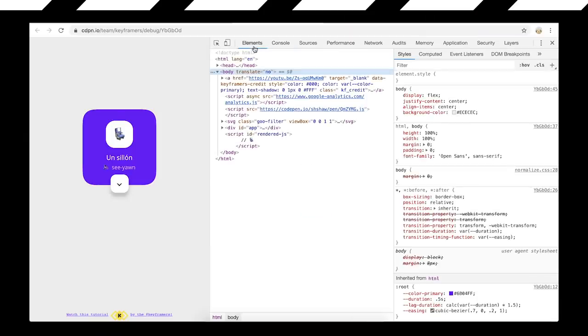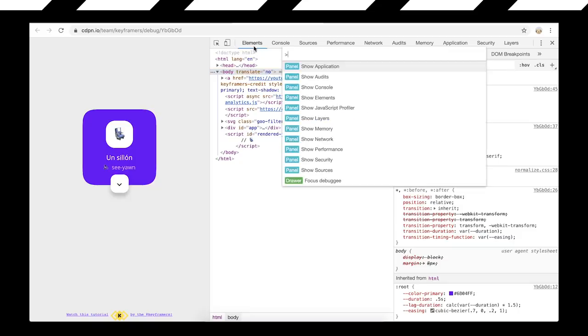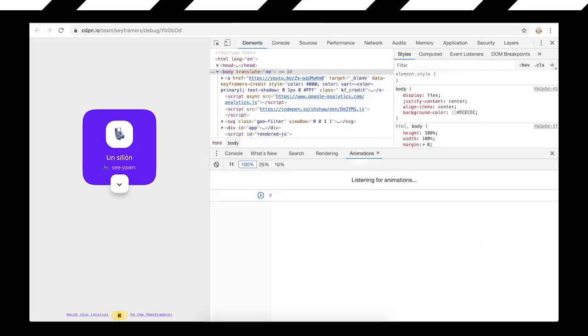Next, related to animations, we want to show off the animations tab. Adam can take over. The keyframers have made a very phenomenal animation - it's a gooey effect, which is always great for showing off animation tools. I'll do Command Shift P to bring up the Command palette again, type in animations and say show animations, and pop it open in the drawer.